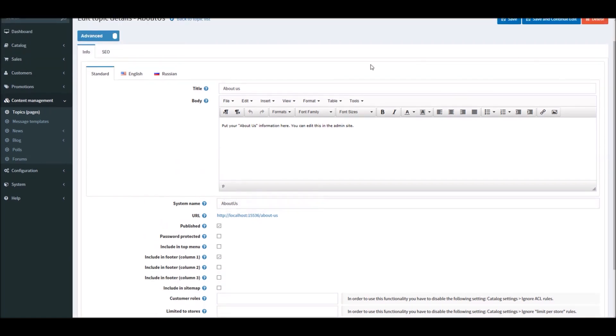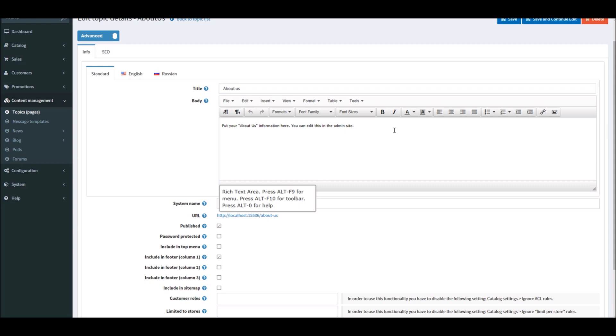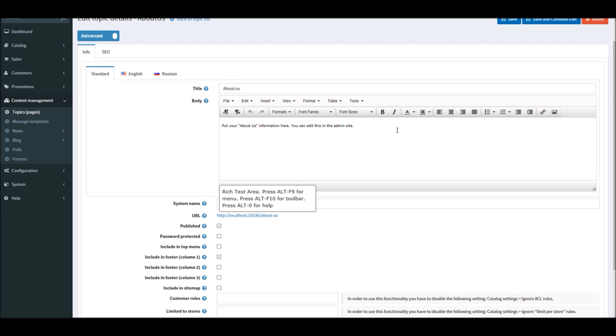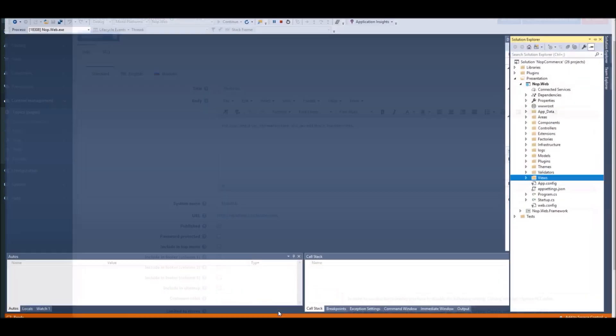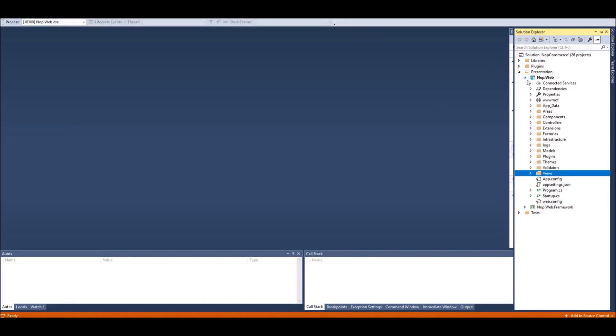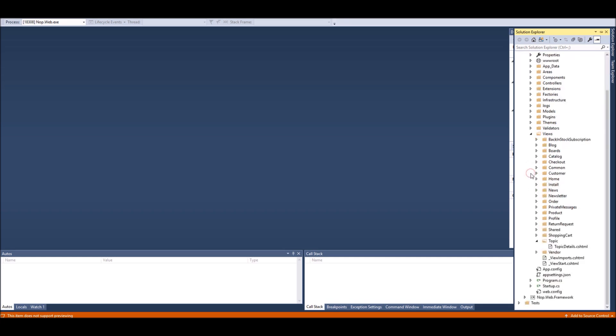Just a note that you don't need the source code version for this change. I'm going to open the nopCommerce project in Visual Studio. You don't need Visual Studio to add a new page in this case. Right here I have the nop.web project open, and if you go into Views...